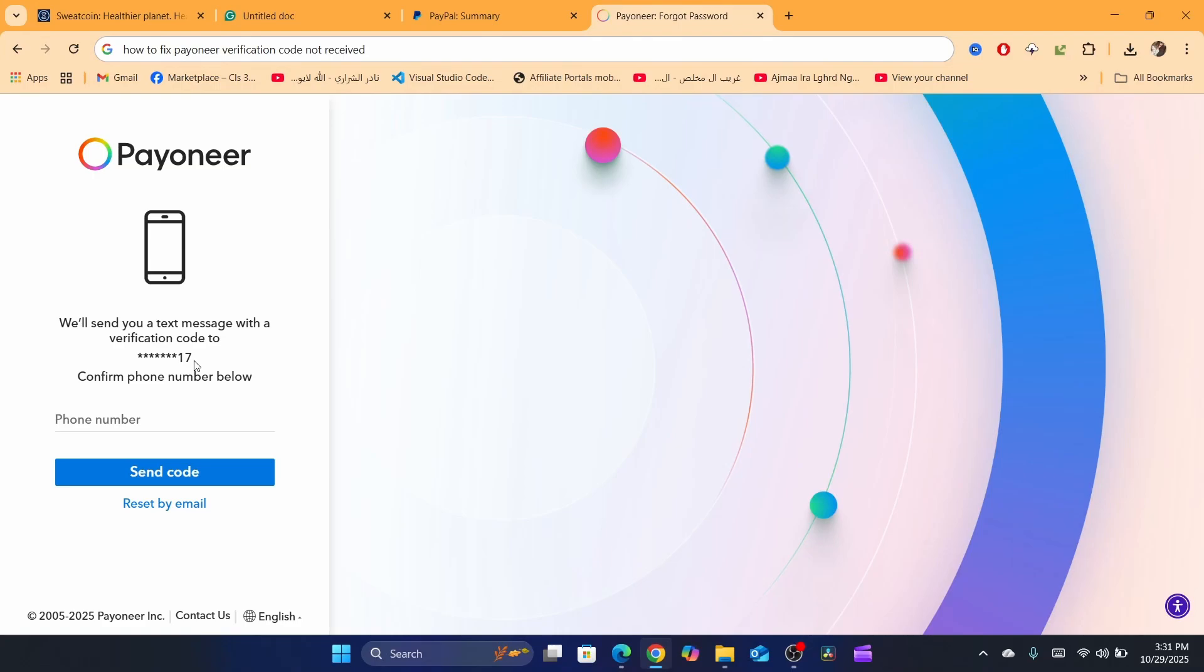So how to fix this problem? First, if you are using the app on your phone and that's what you've been using since you started using Payoneer, make sure to download the app inside your phone and try to get the code there.